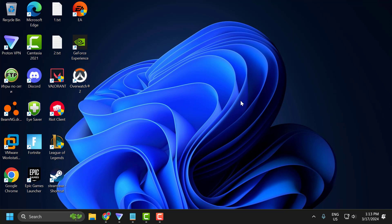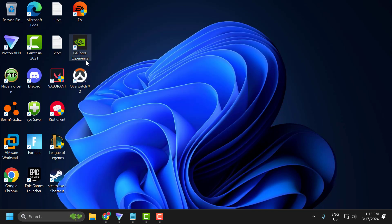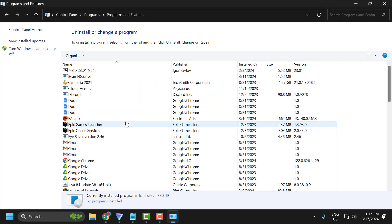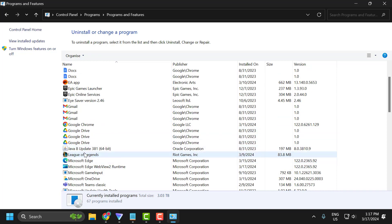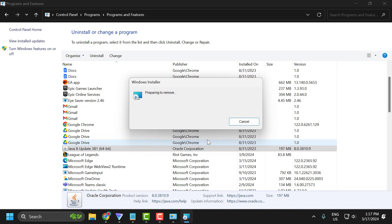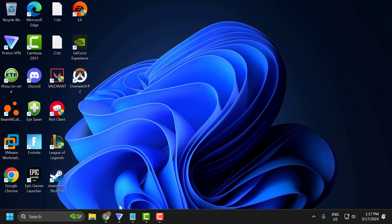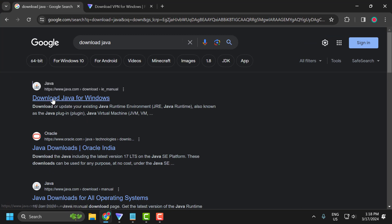If the problem is not solved, let's move on to the fourth solution. The fourth solution is to update Java and use a VPN. Go to the search menu and type control panel. Click open, select uninstall a program, then scroll down and select Java and select uninstall. After uninstalling Java, close it and check the video description for the download link.